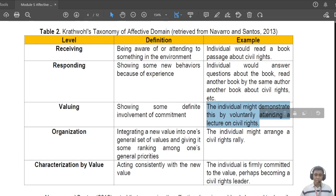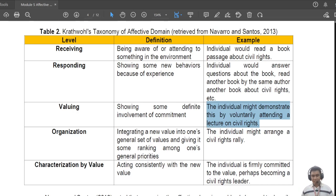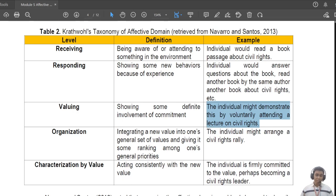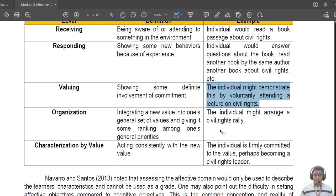Or perhaps just to give their particular opinion on a topic. For the third level, 'valuing,' the individual might demonstrate this by voluntarily attending a lecture on civil rights. The root word is 'voluntarily' — if you volunteer for an activity it means you value it. If a student is forced, that may only fall under receiving, just awareness of existence.